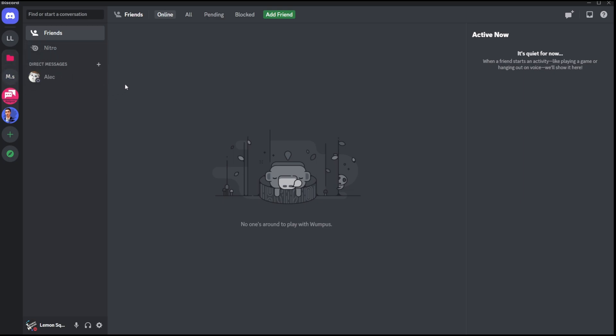Now another cool thing here is that you can actually toggle this option for specific servers, and this is actually really helpful. Let me give you an example. Let's say you are in some commission servers. For example, you make bots, you make art for people, and you want those people to actually DM you, and you don't want their messages to go to the message request section.